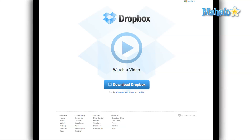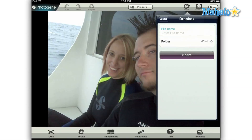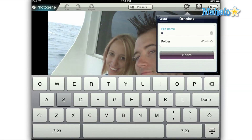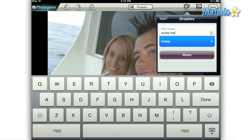Dropbox is a file sharing and online backup tool. You can find out more information at dropbox.com, and if you are a Dropbox user, the final option in the export menu is for you. Once you tap the Dropbox button, you're prompted for a file name and a folder where you would like to export your image.